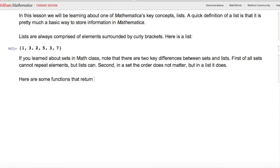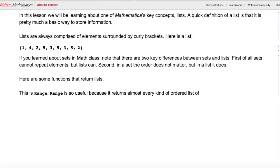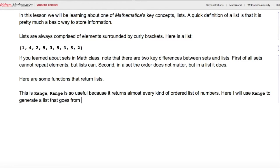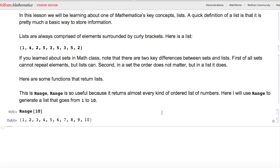Here are some functions that return lists. This is Range. Range is very useful because it returns almost every kind of ordered list of numbers. Here I'll use Range to generate a list that goes from 1 to 10 — I type Range[10], hit Shift+Enter, and I get a list from 1 to 10.